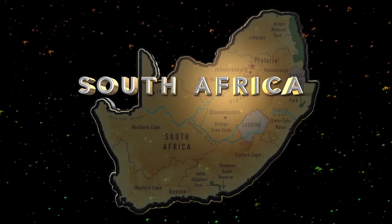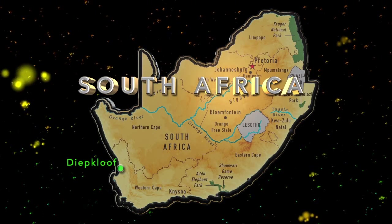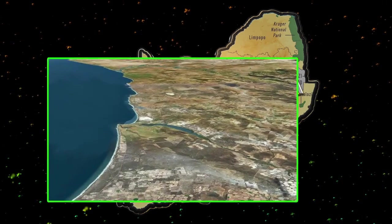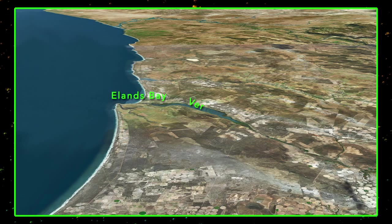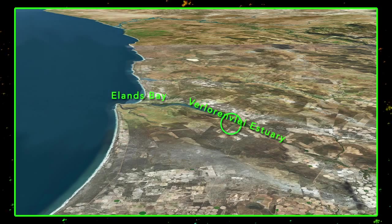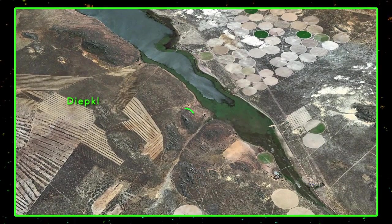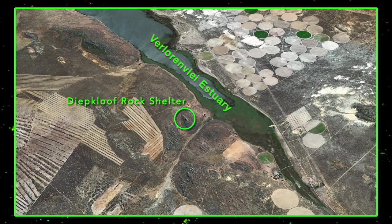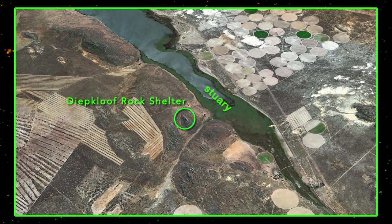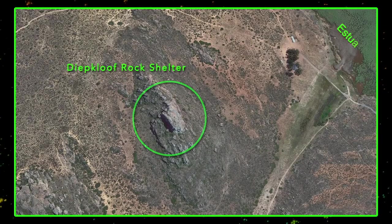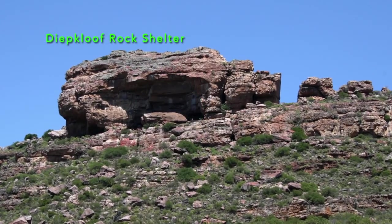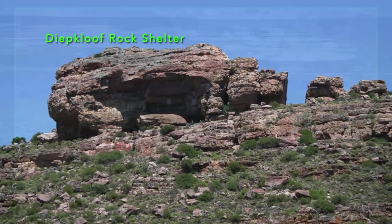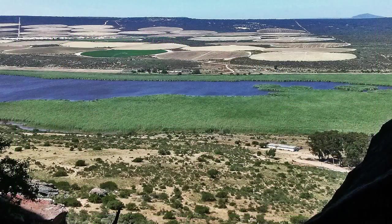The Diepkloof Rock Shelter site is located just inland along the western coast of South Africa. The site lies just east of the town of Langebaan Bay, about 17 kilometers inland from the mouth of the Verlorenvlei Estuary. The rock shelter is located on a butte on the southern side of the Verlorenvlei Estuary about 600 meters from the shoreline. In this aerial view of the Diepkloof site we can get a good sense of its location and surroundings. Here is another view of the rock shelter from the side facing the Verlorenvlei Estuary, and a view from the rock shelter looking toward the northeast with the estuary in the mid-ground.